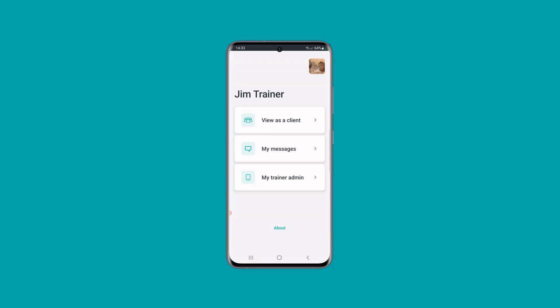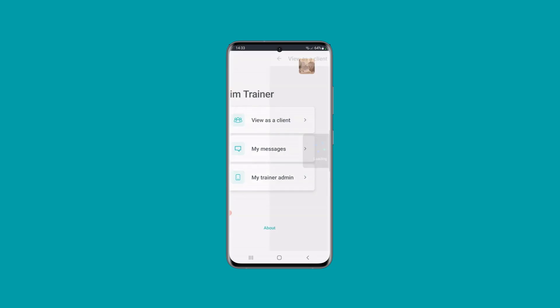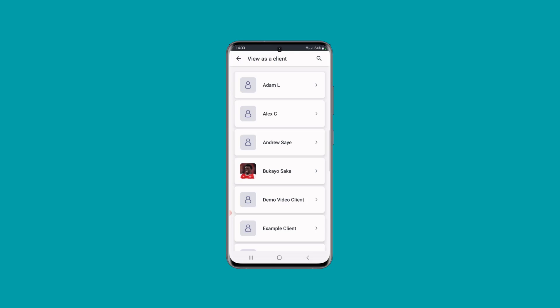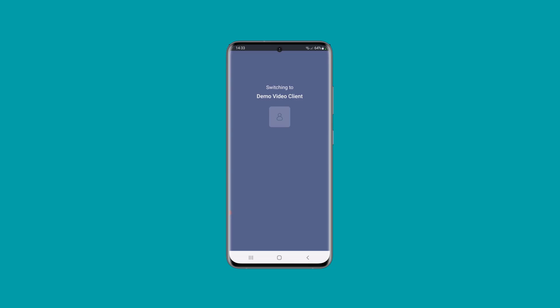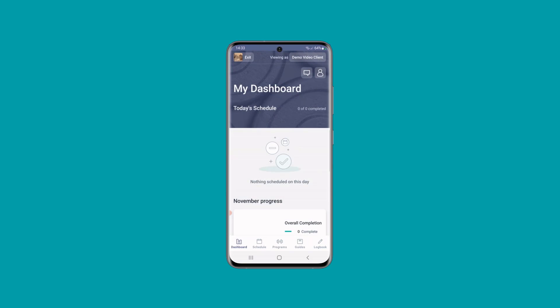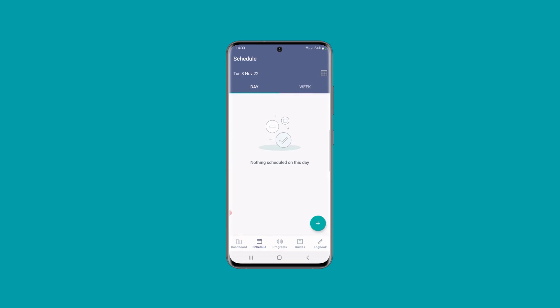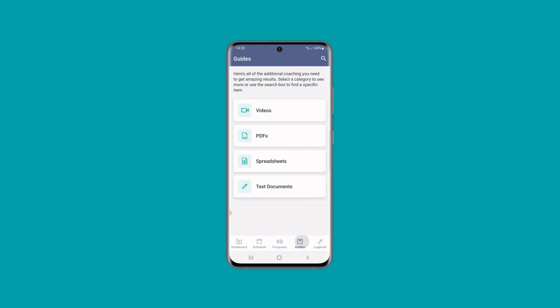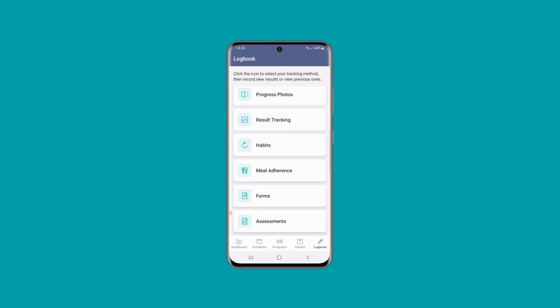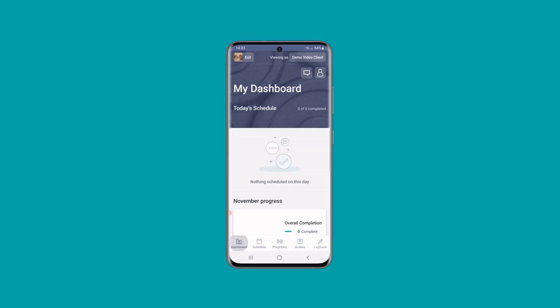So I'm going to quickly go into these and show you what they're like. View as a client lets you choose any one of your clients and switches into their account, so it looks exactly as it would for them. You can go through their schedule, their programs, guides and log book, and record any of their results in exactly the same way that your client would.